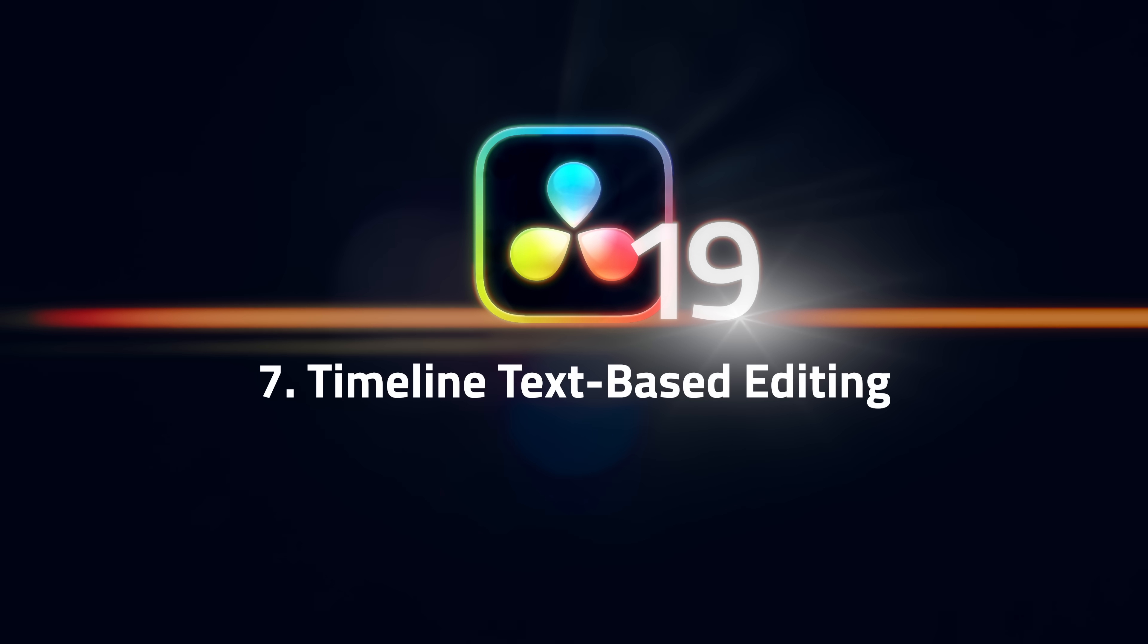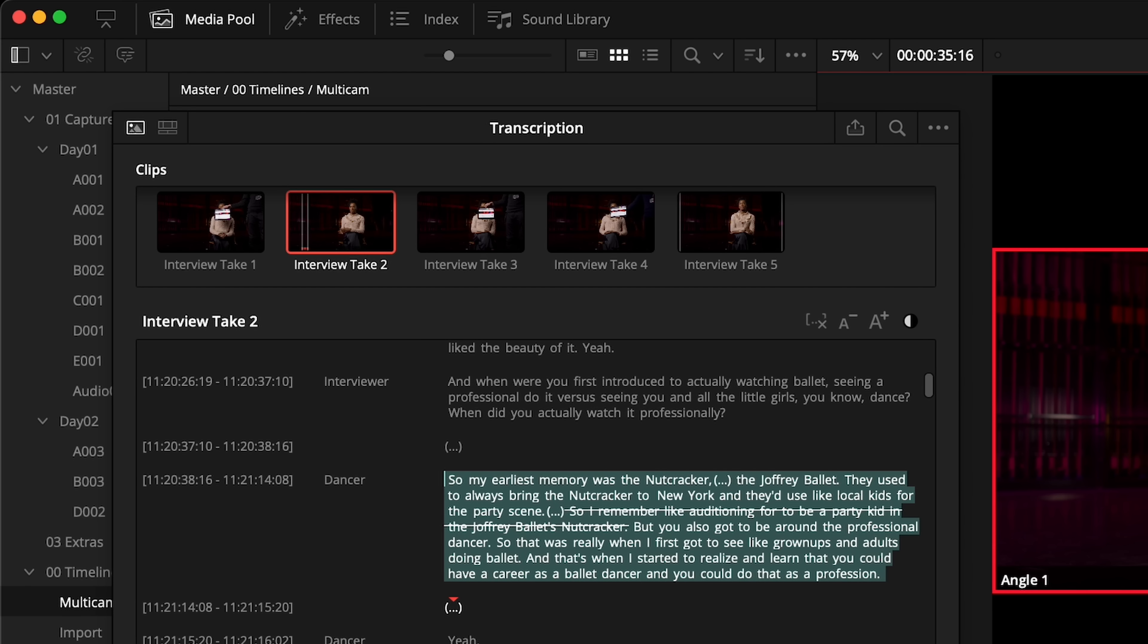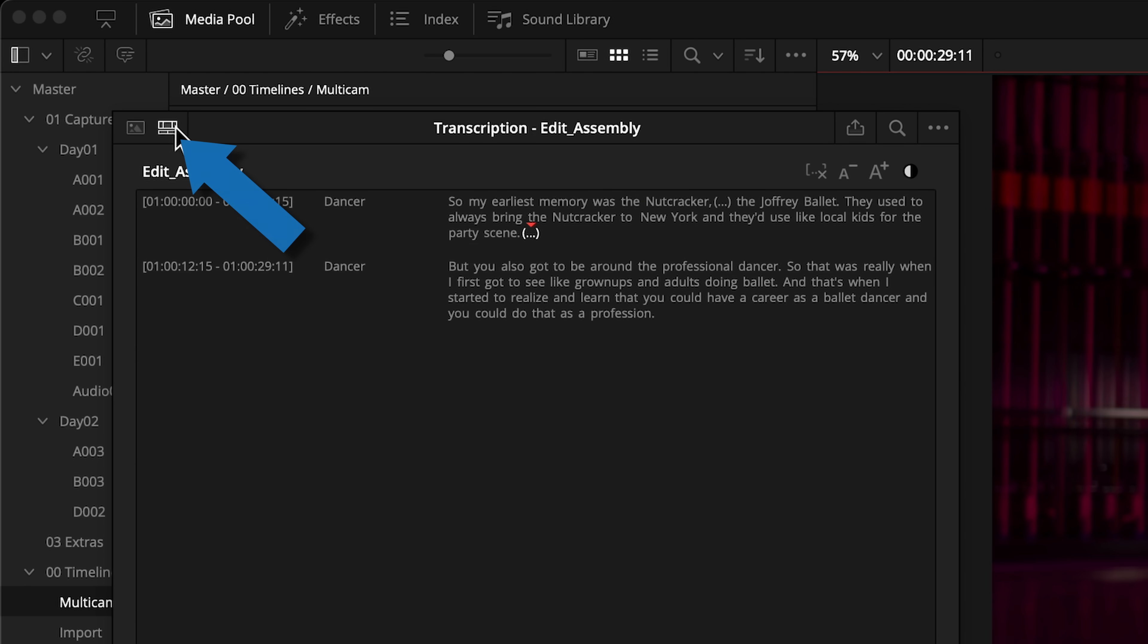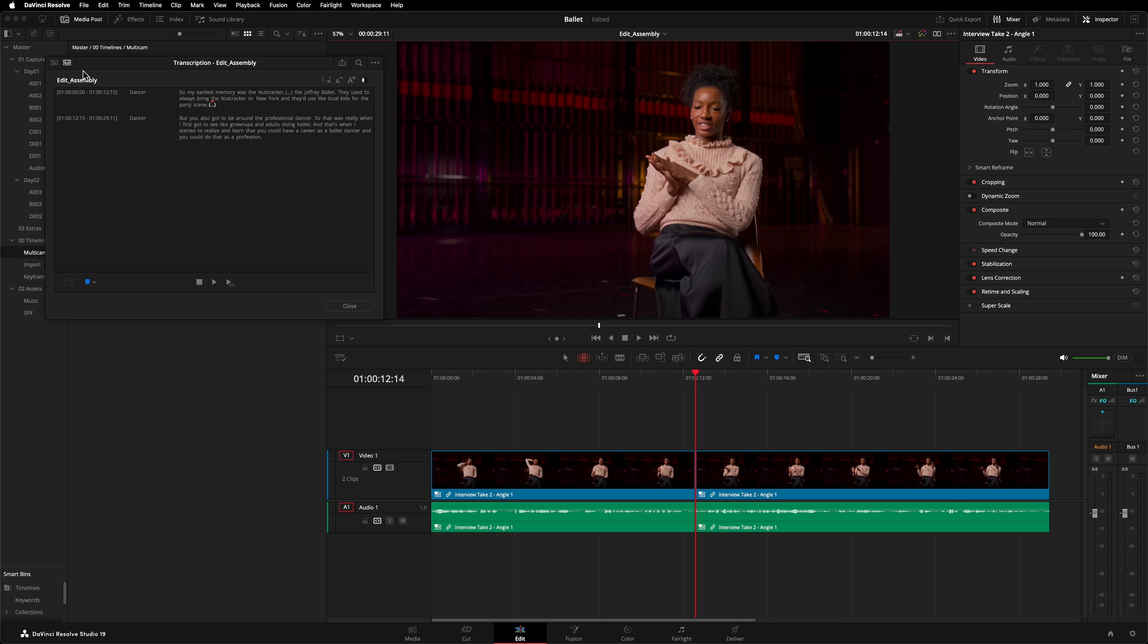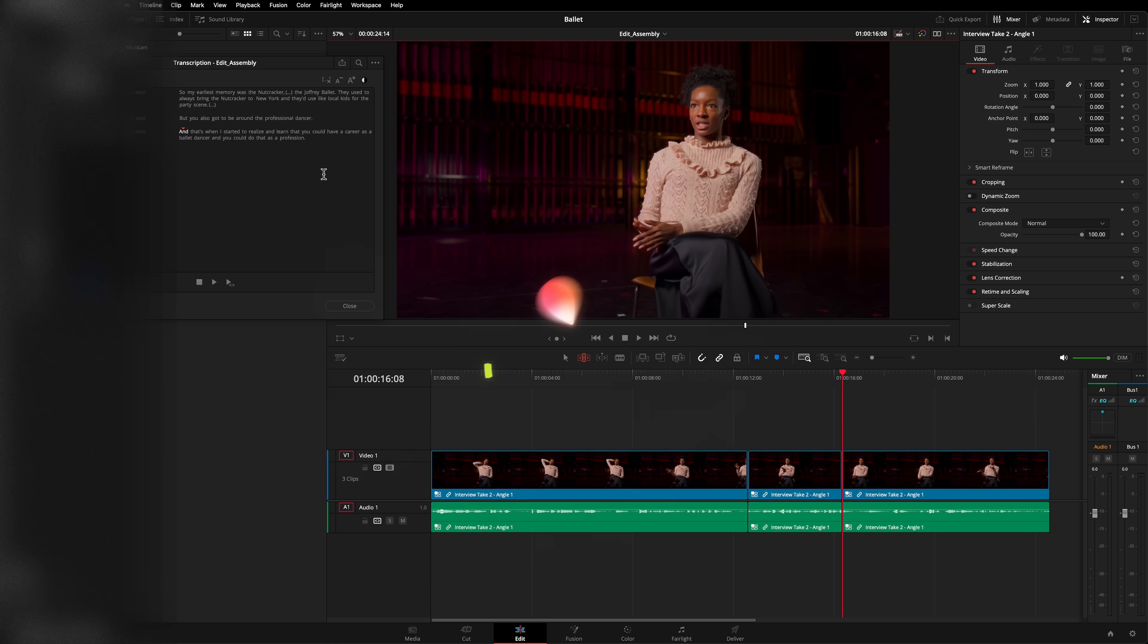Number 7, Text Based Editing. This is another game changing feature that has received an upgrade. We use text based editing for any dialogue based content that we work on. In version 19 you can now continue to use text based editing in the timeline. This little button here switches you from viewing the source transcription to viewing the timeline transcription. You get all the same functionality, highlighting text will locate it in the timeline and hitting delete will remove it.